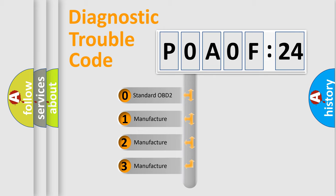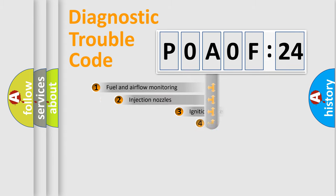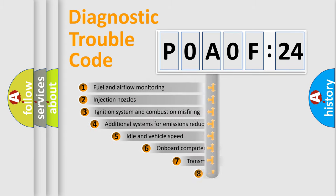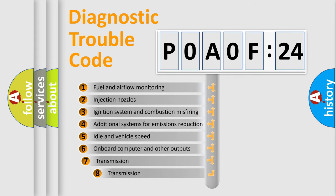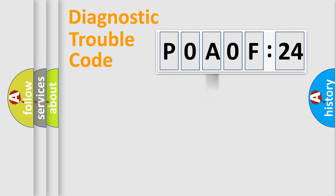If the second character is expressed as zero, it is a standardized error. In the case of numbers 1, 2, 3, it is a manufacturer-specific error. The third character specifies a subset of errors. The distribution shown is valid only for the standardized DTC code.